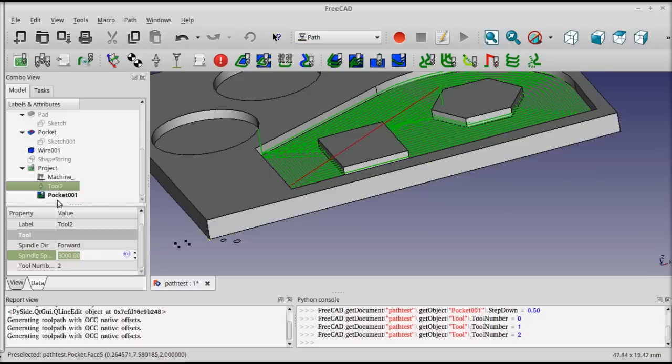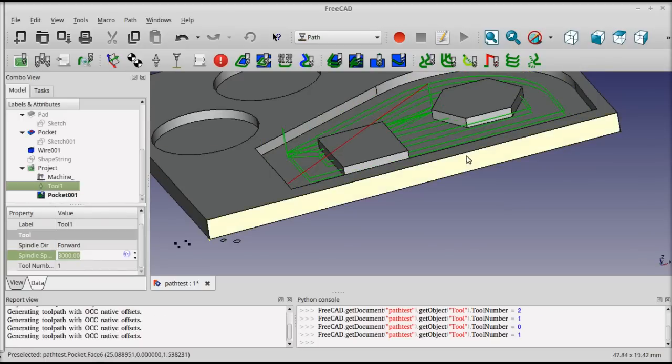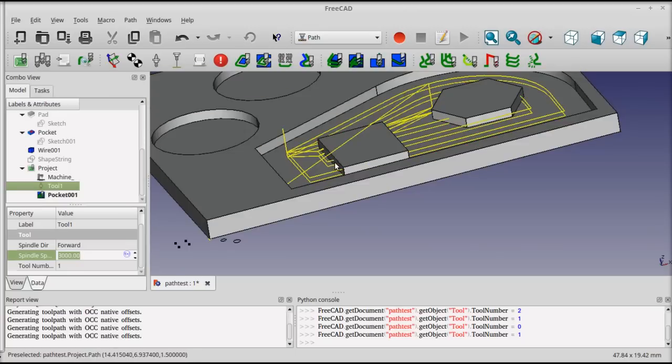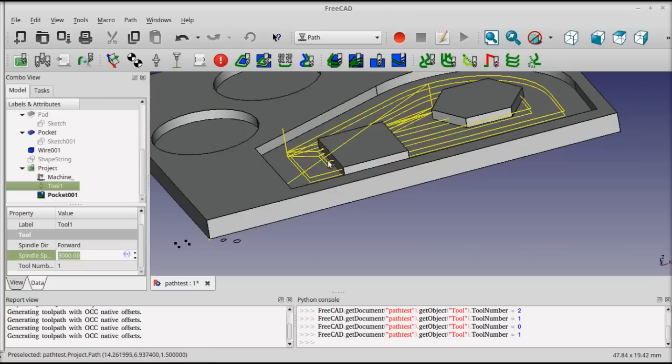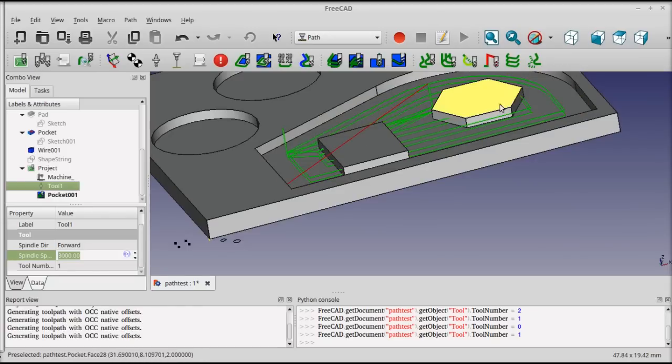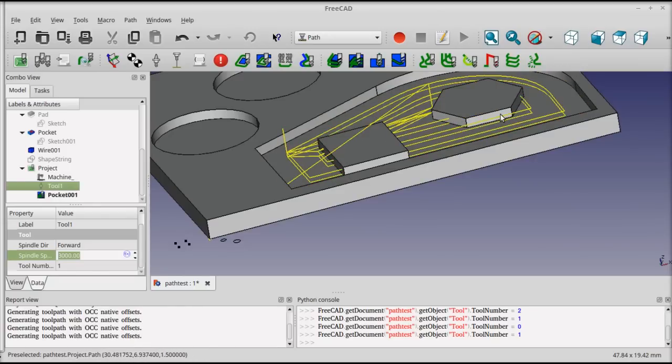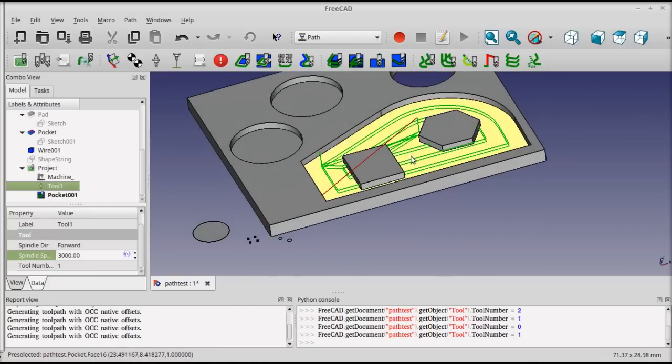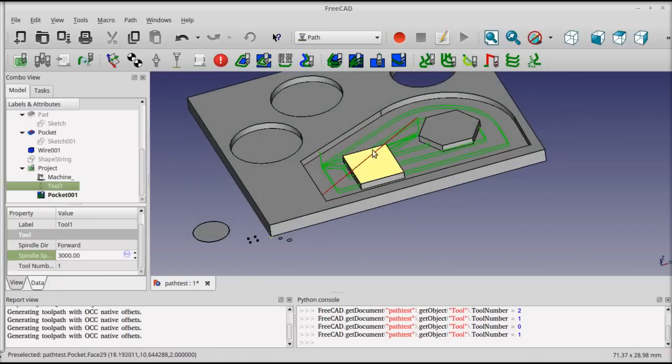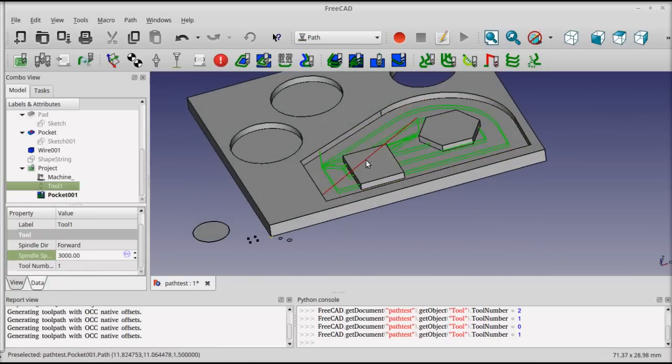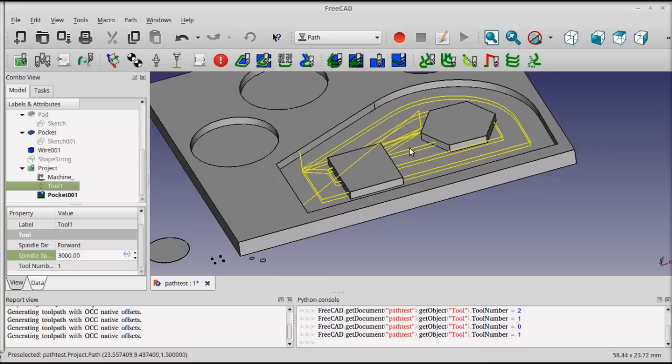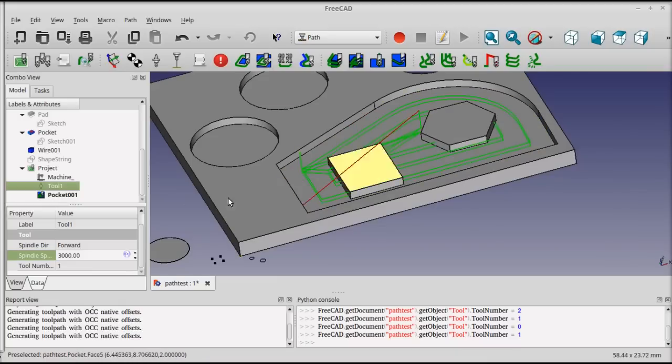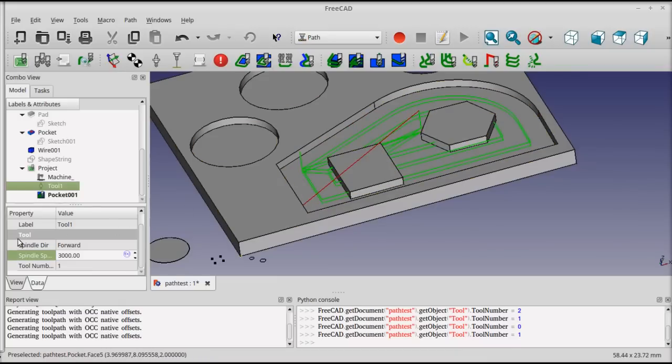I'm going to switch this back to tool number one, and you'll see that the path that was generated isn't really correct. It's not respecting the islands that are in the middle, and the tool is moving directly through them. This is a limitation of the open cascade offset algorithm that's used. It's not very mature yet, but it does work for simple pockets. For something like this, where you've got islands, there's a better alternative.